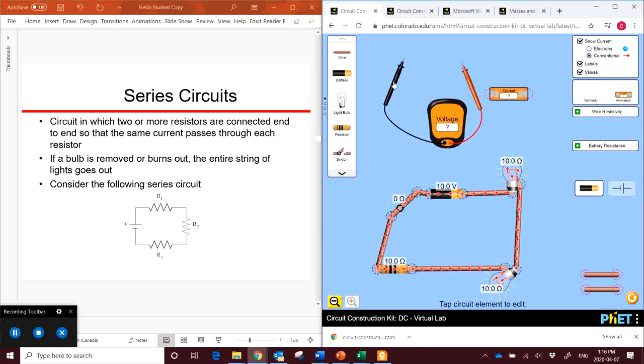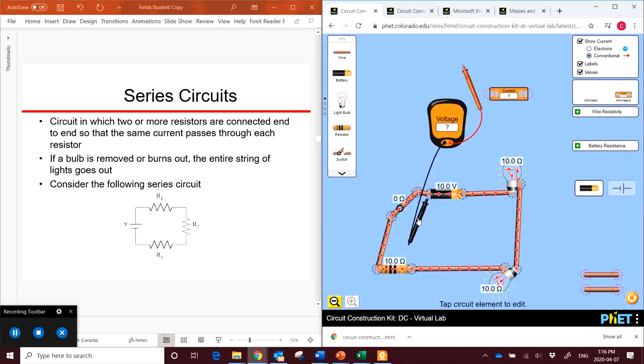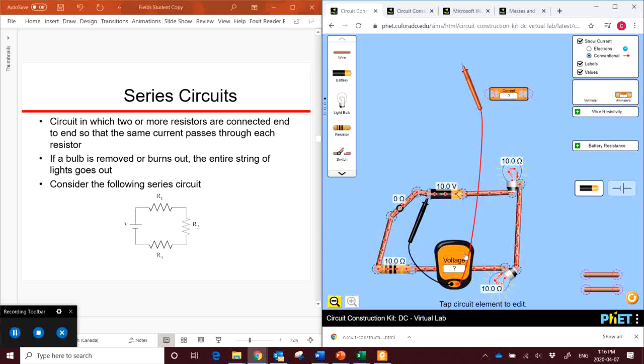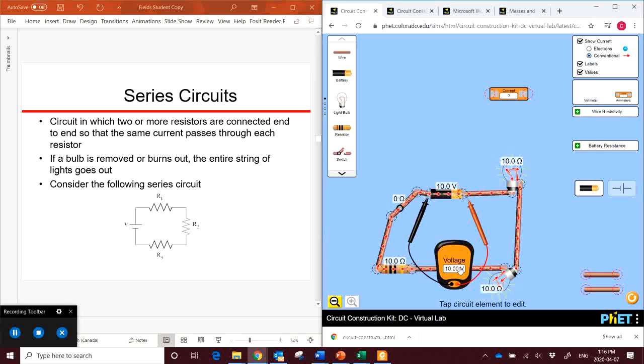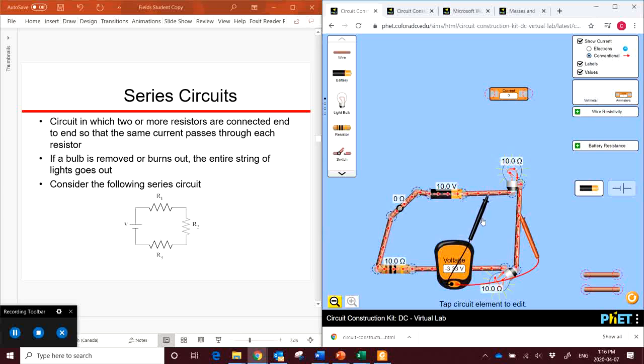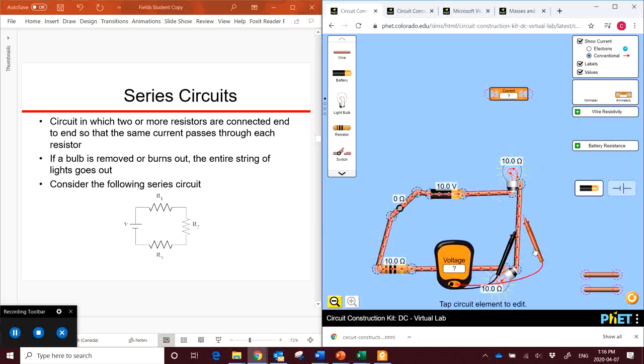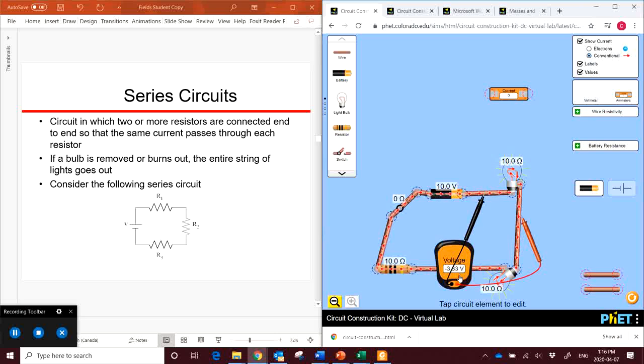Let's take our voltmeter. If we put the voltmeter, we have our 10-volt battery here. If we put the voltmeter and measure across it, it reads a reading of 10 volts. What happens if we take the voltmeter and read across this light bulb? We get 3.33 volts.